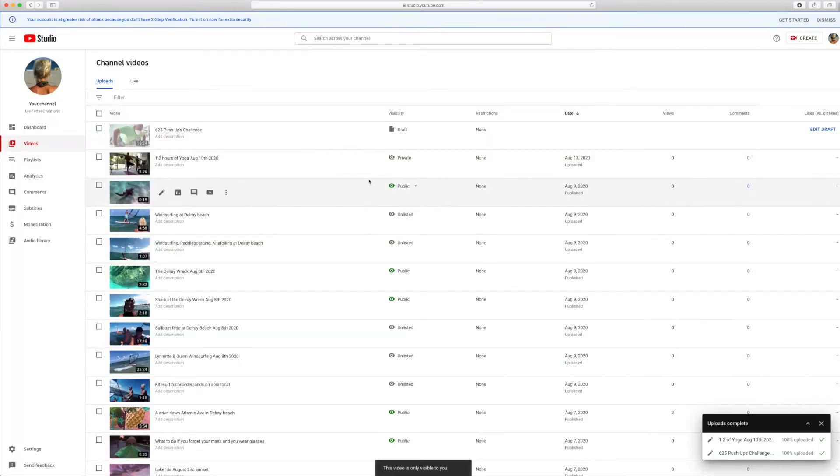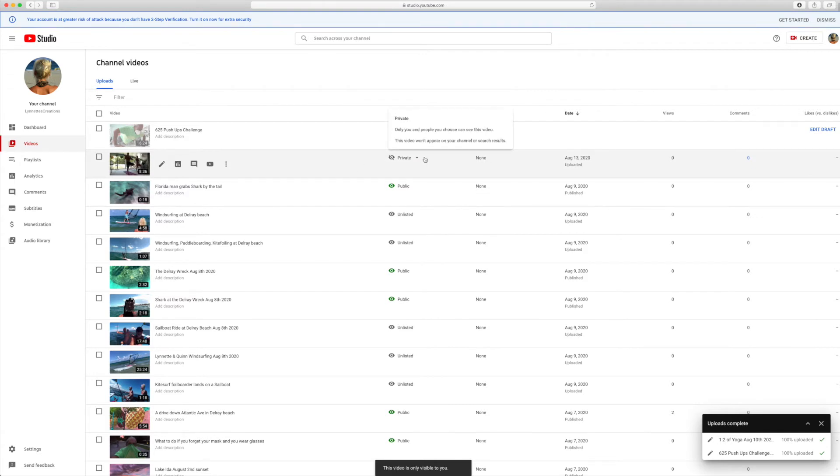Now you can see this video is live. I'm going to do the same thing here.